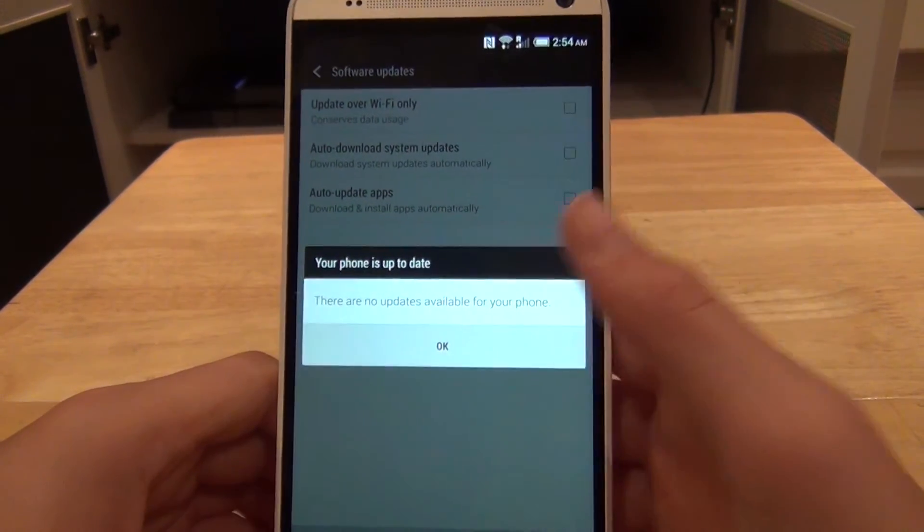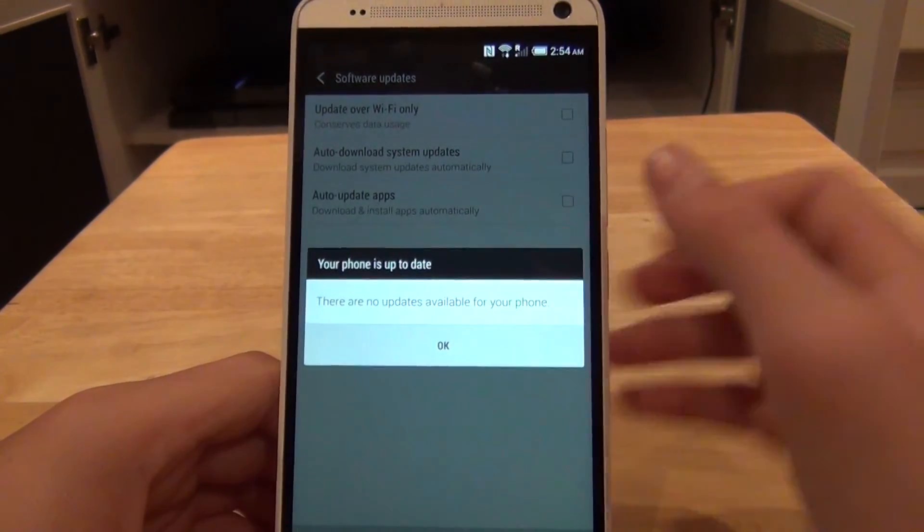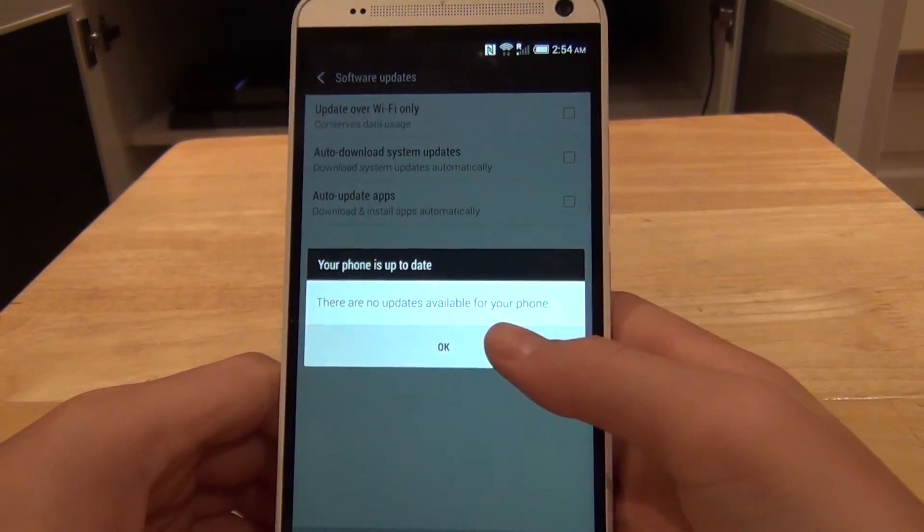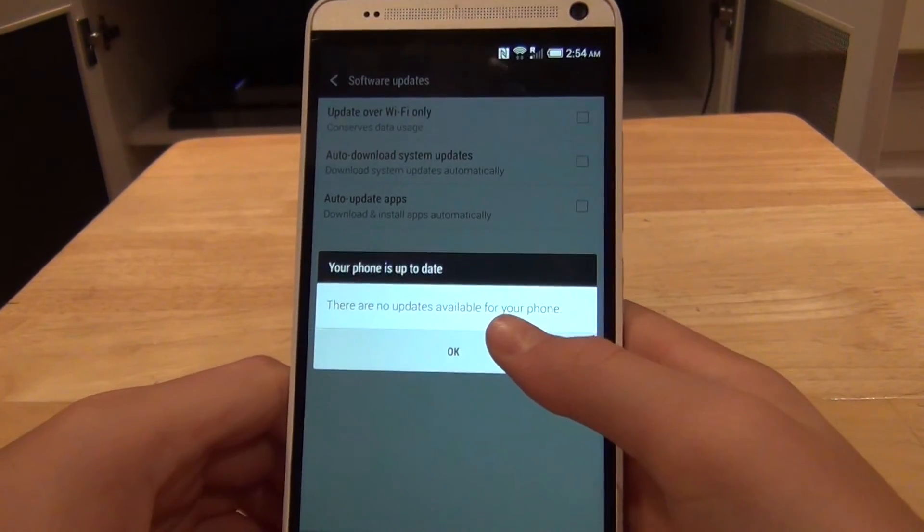And then when it's ready to install, you just click OK. Something will pop up on your screen. You just click OK and it will install it.